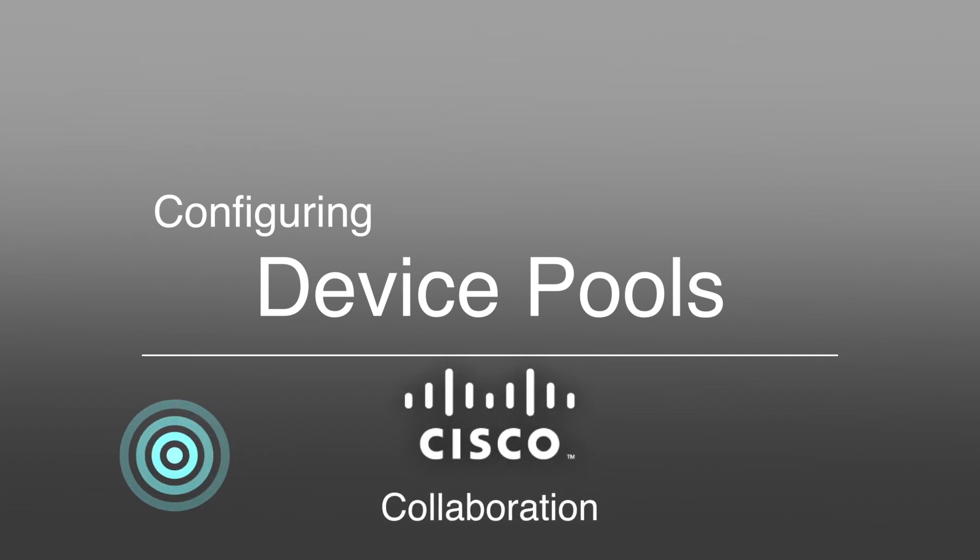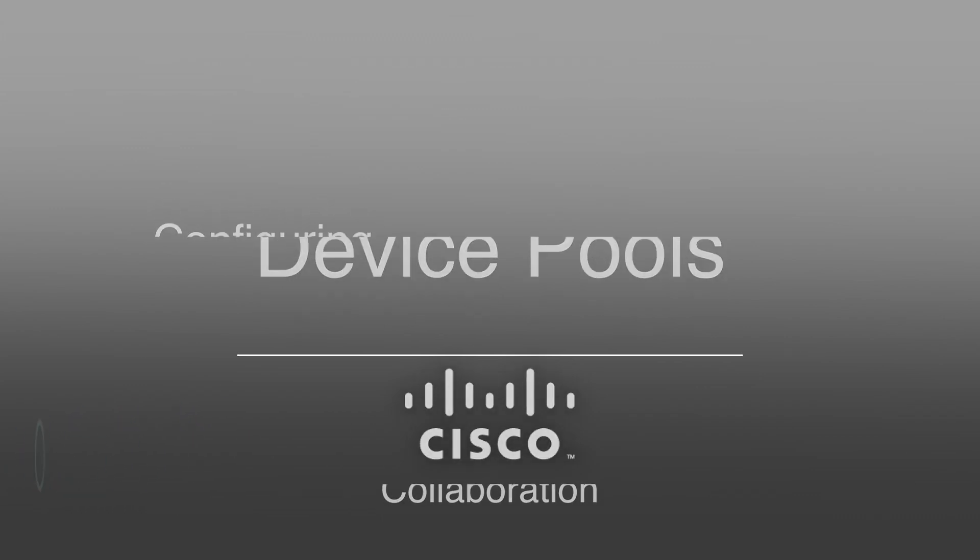Hello and welcome to the channel. Today I'm going to show you how to configure a device pool in Cisco's Unified Communications Manager.